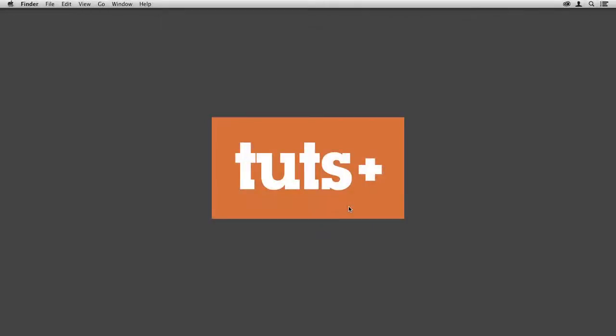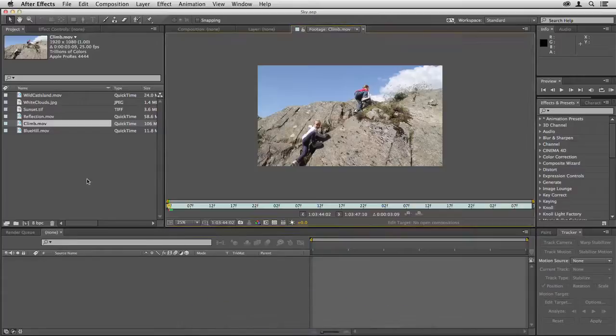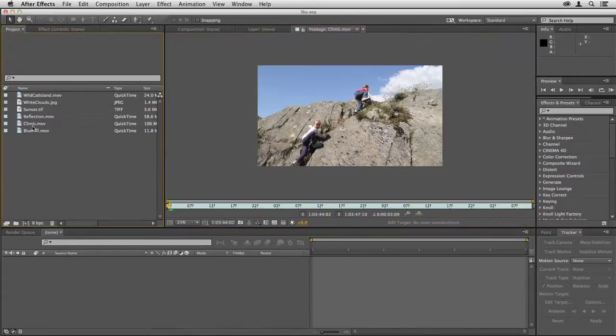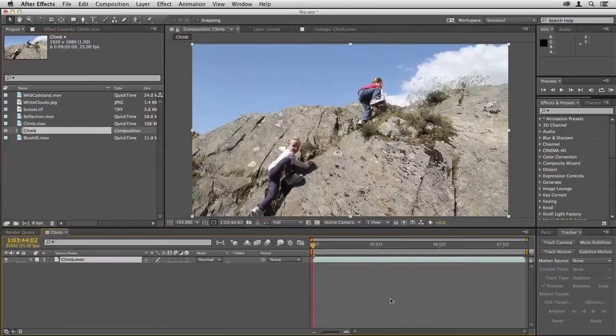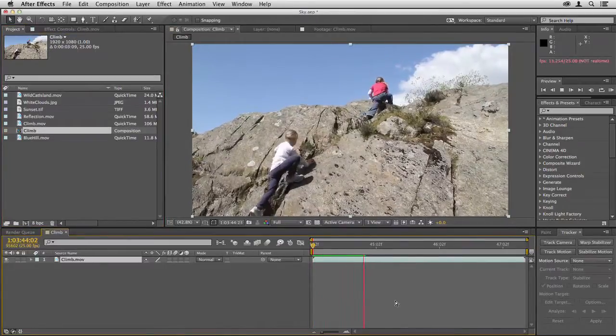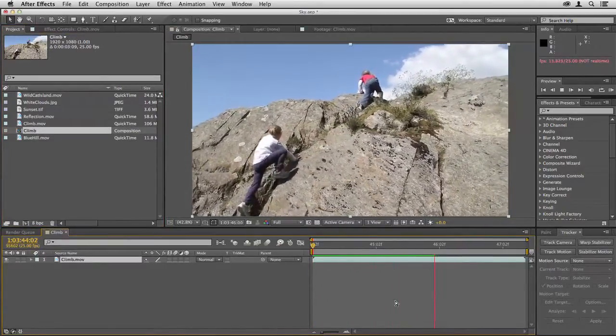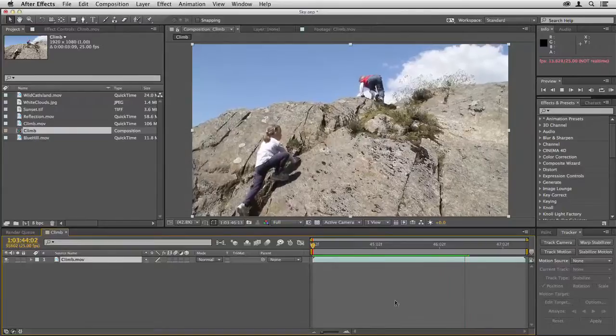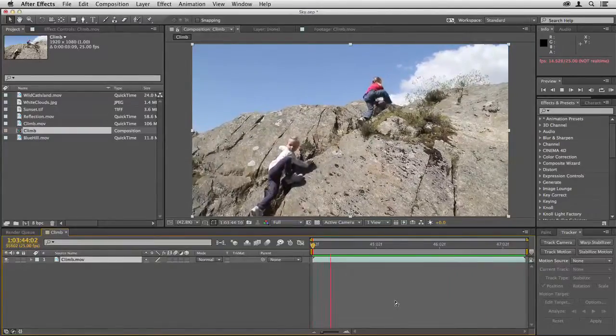Hello, this is Christopher Kenworthy and welcome to sky replacement techniques in After Effects. I'm going to take the climb clip here, drop it onto the create new composition button, and when we play through this you can see that there's a little bit of movement in there, so we're going to have to track this if we're to put a new sky in.